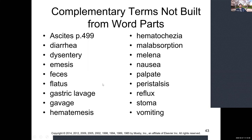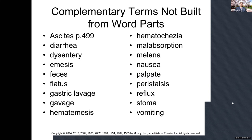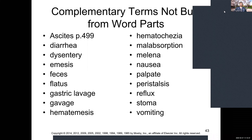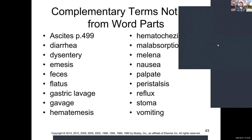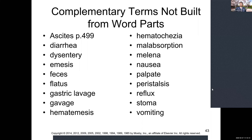Other terms: dysentery is bowel or intestinal inflammation. Emesis means vomit or to throw up. Feces refers to bowel movements. Flatus is the medical term for passing gas. Peristalsis and reflux we've already covered. Stoma is an opening or hole — a tracheostomy or gastric tube both have a stoma. Palpate means to feel — palpating a pulse or carotid arteries is a form of palpation.